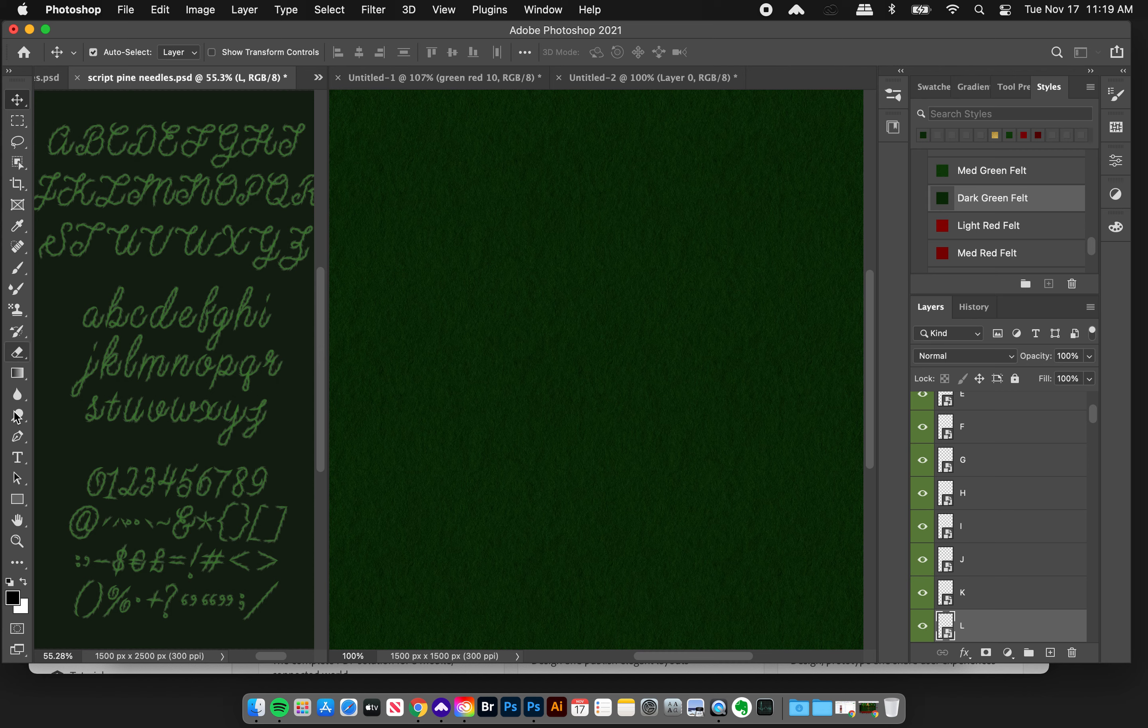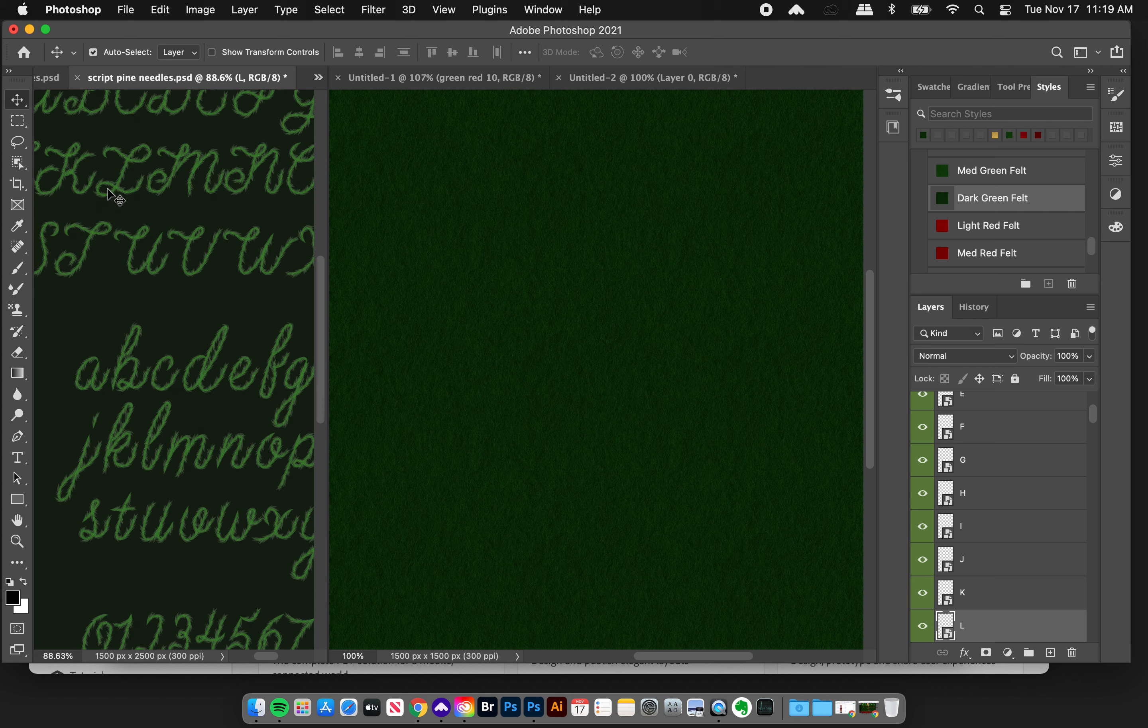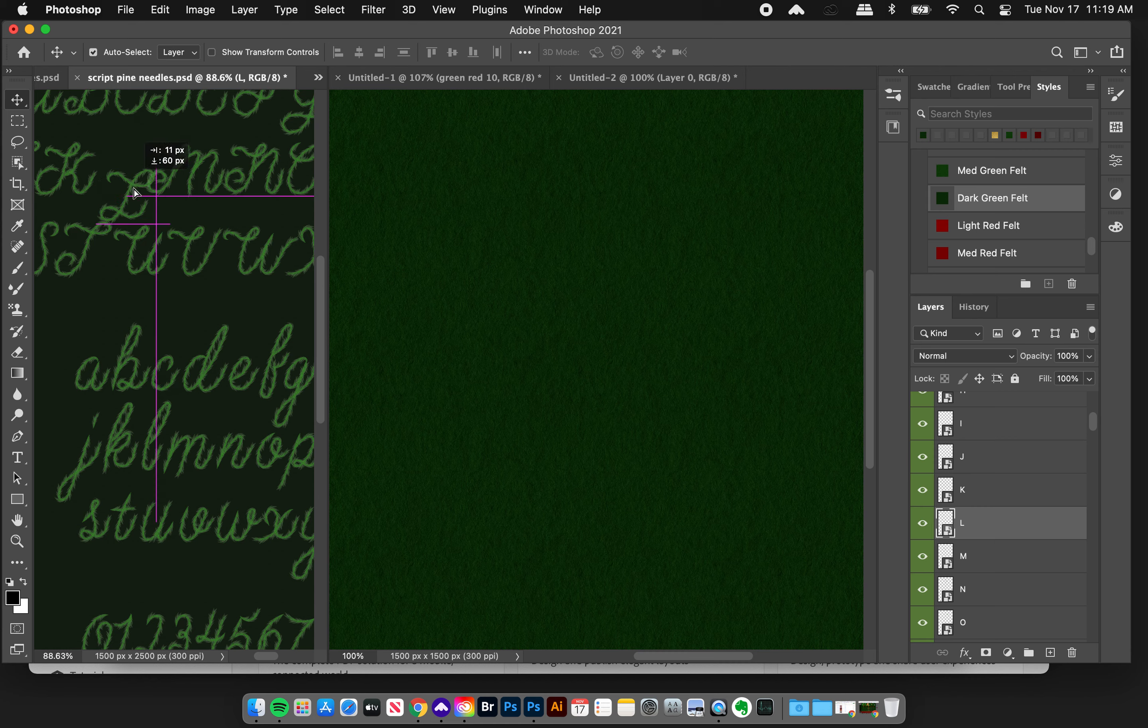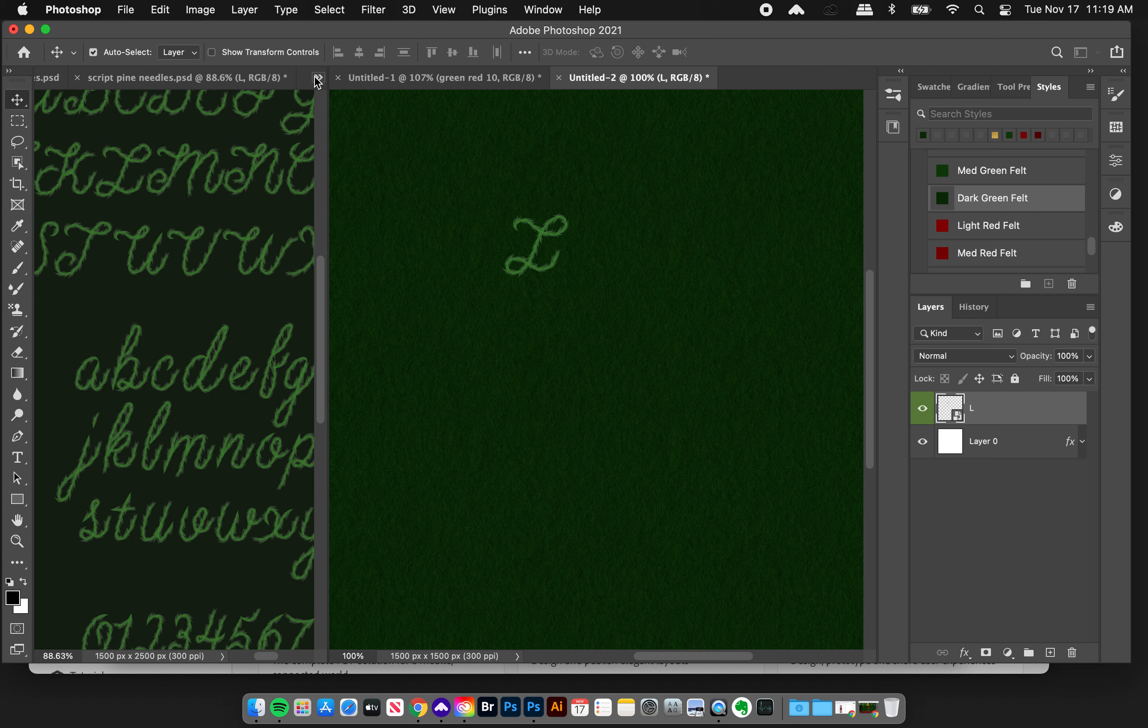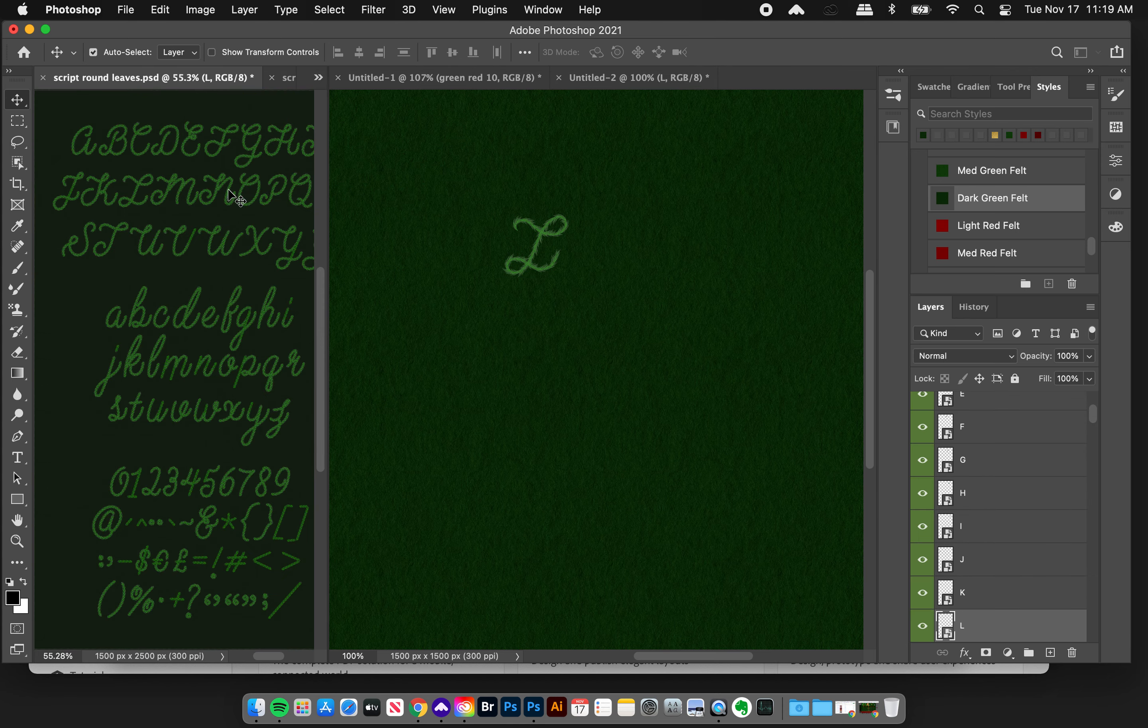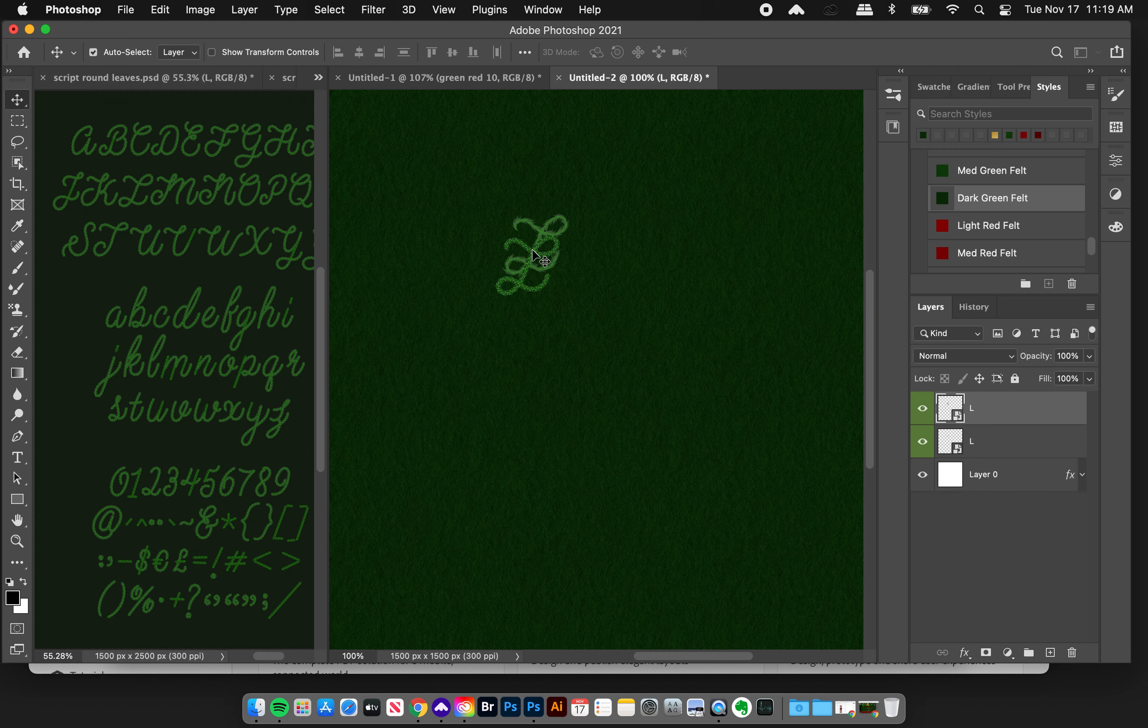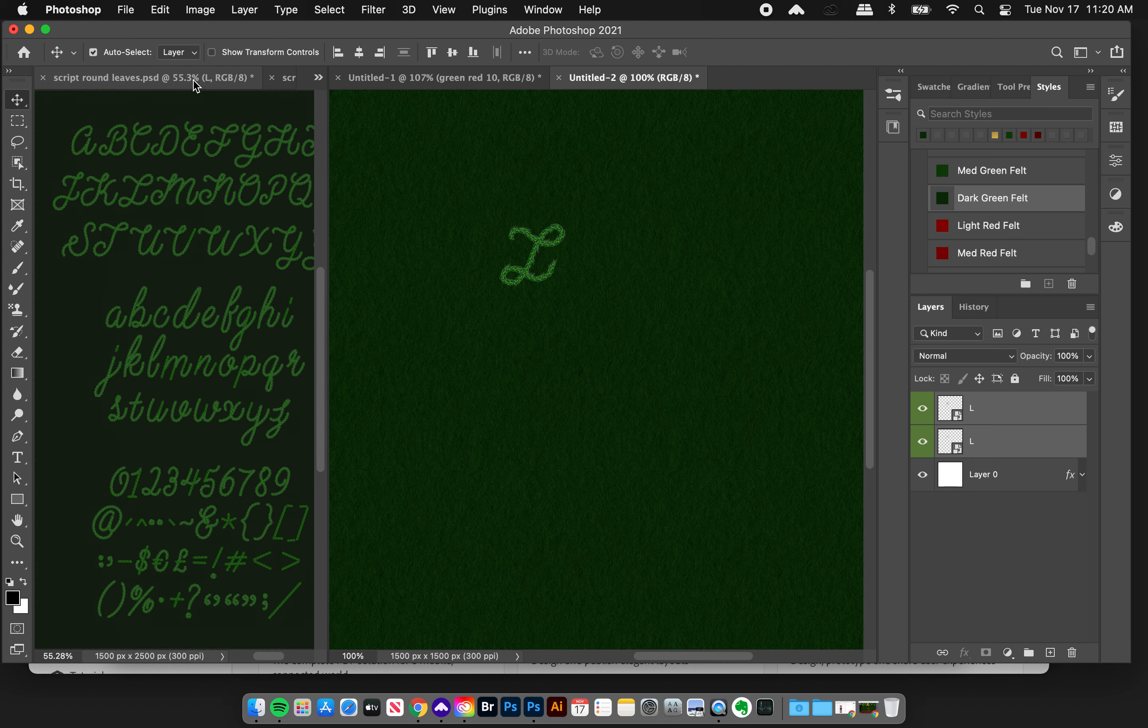I'm gonna zoom in a little bit, grab that letter L here. Make sure auto select layer is on, touch that L and then I can just drag it over into this document here so I'm golden. It's a smart object so don't worry. Then I'm going to open up my script round leaves document and it's got the same thing so I'm going to grab that L, drag it over here, and let's just select both these layers holding my shift key and I'm going to align them horizontally and vertically.